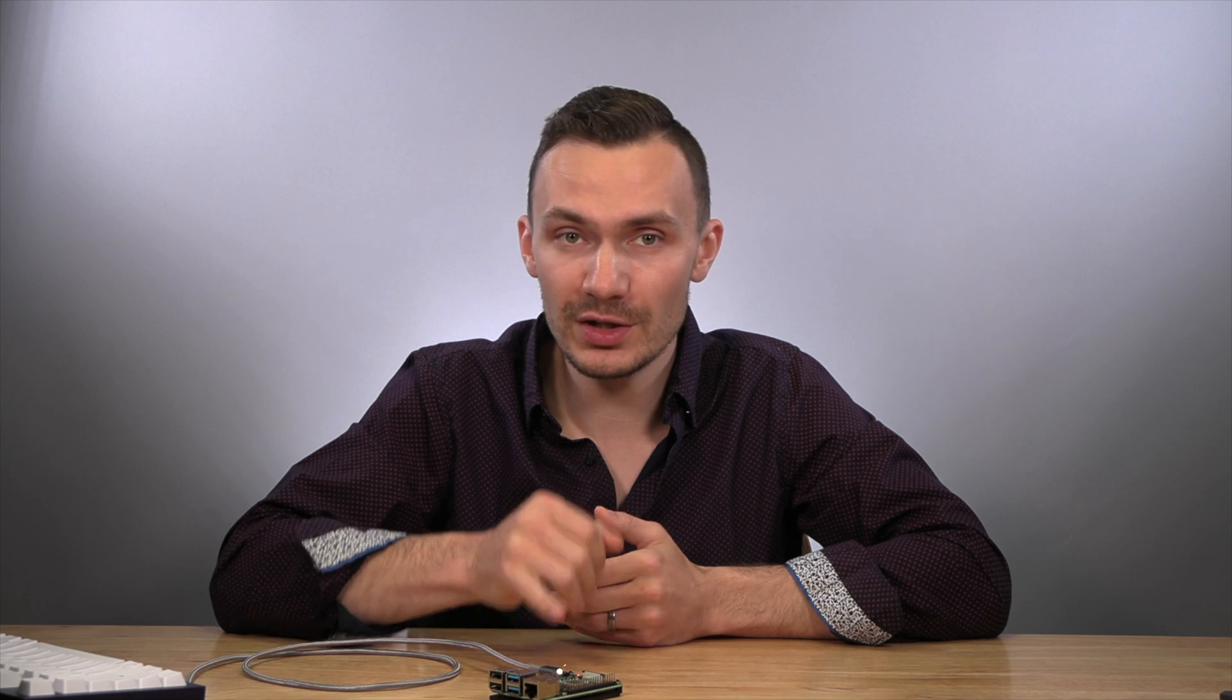The only downside is that it's slower, since it's using USB 2.0 speeds. But for most use cases, that should be fast enough. Maybe in the future, we'll see a USB 3.0 port for USB OTG on a Raspberry Pi.